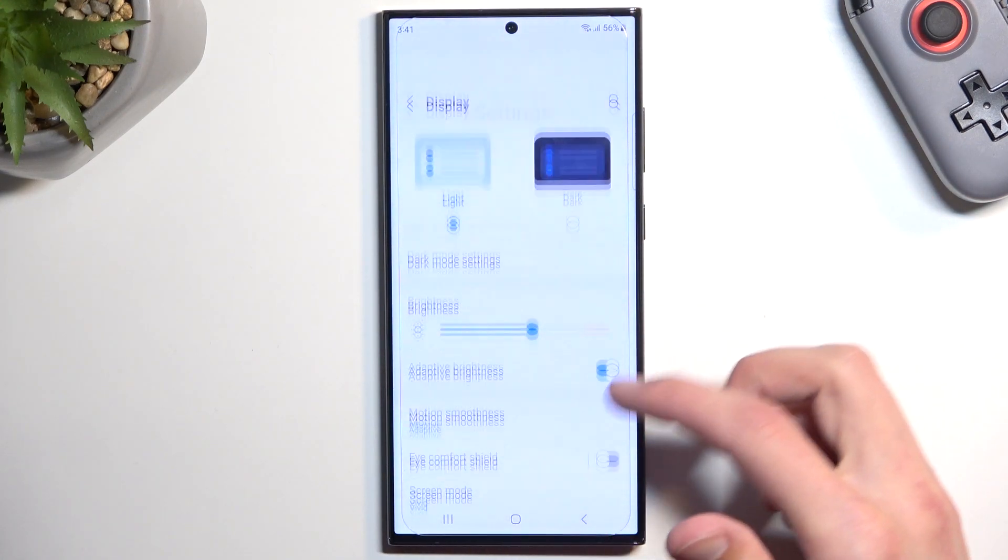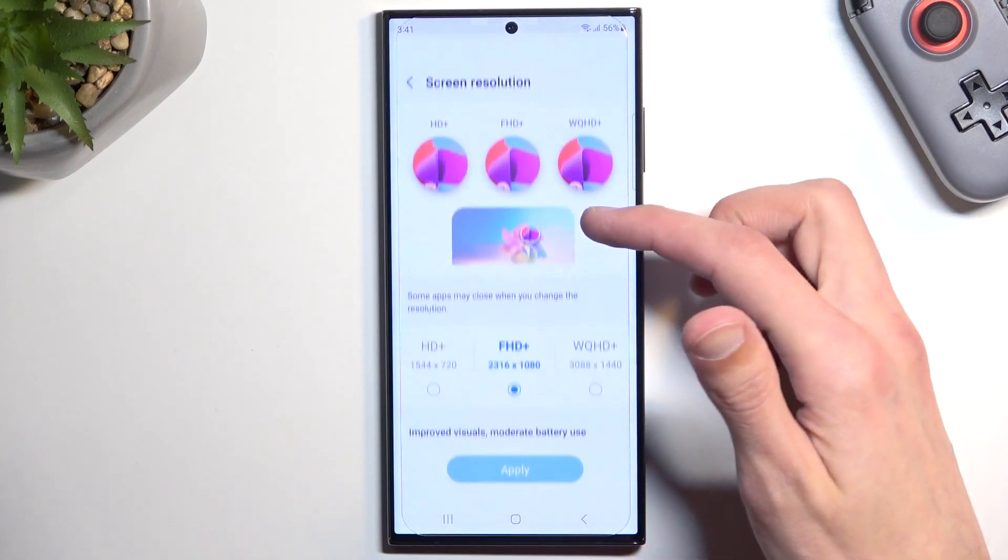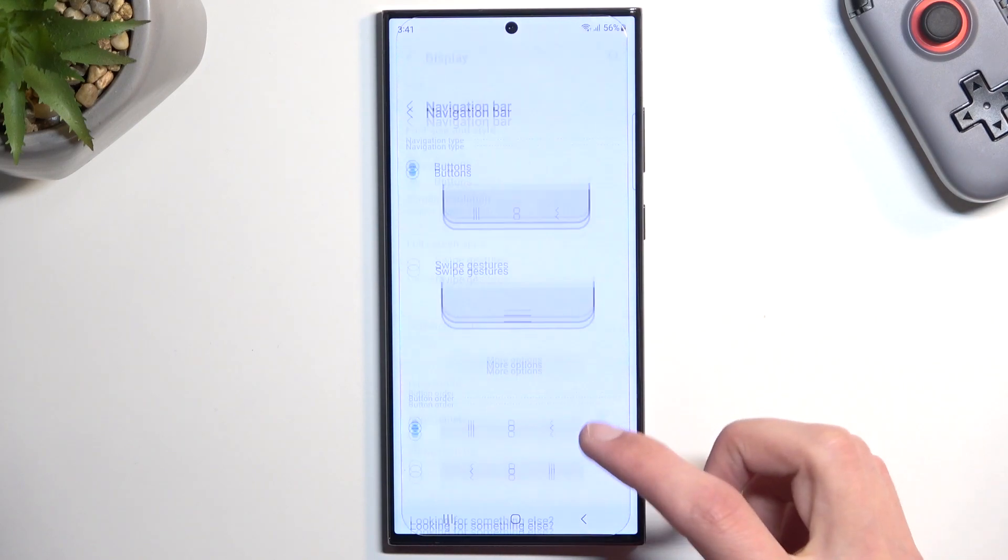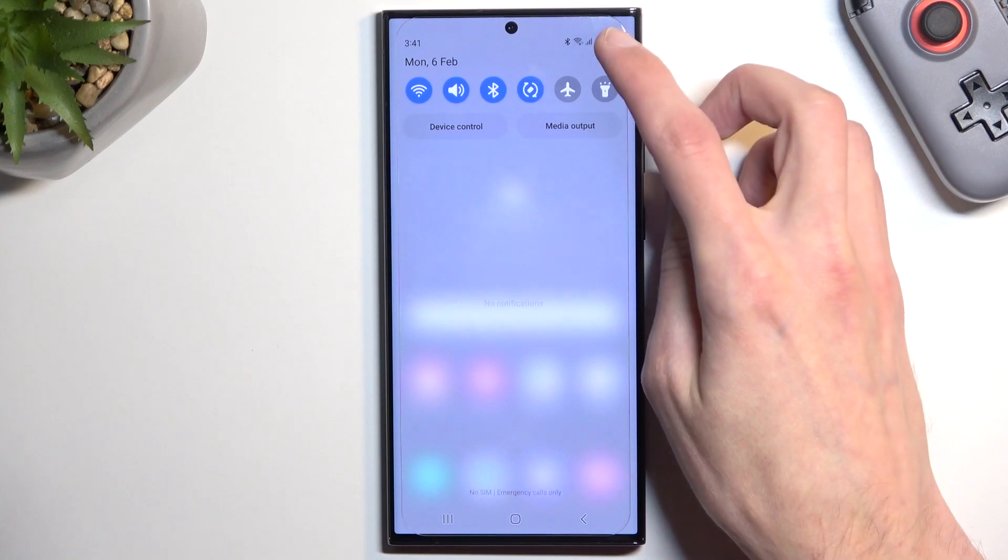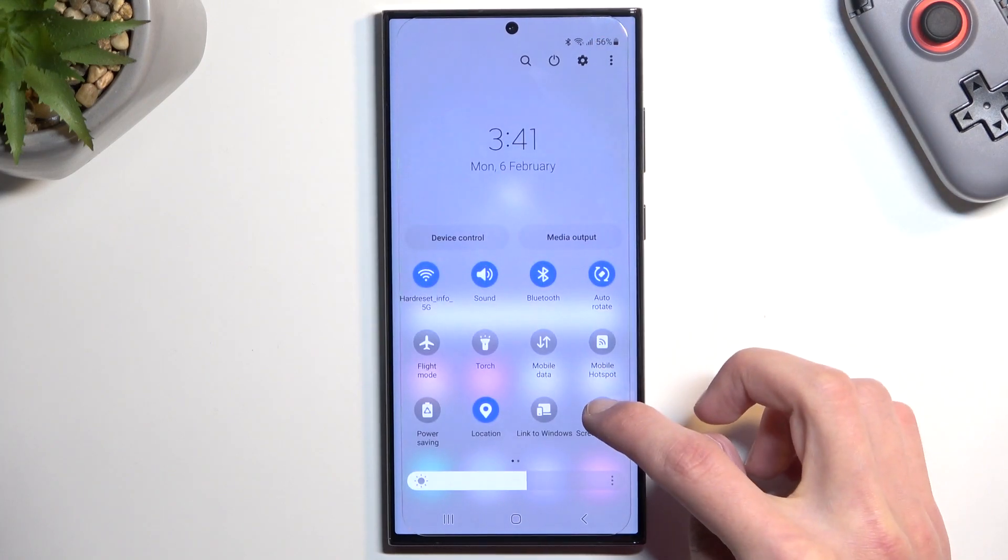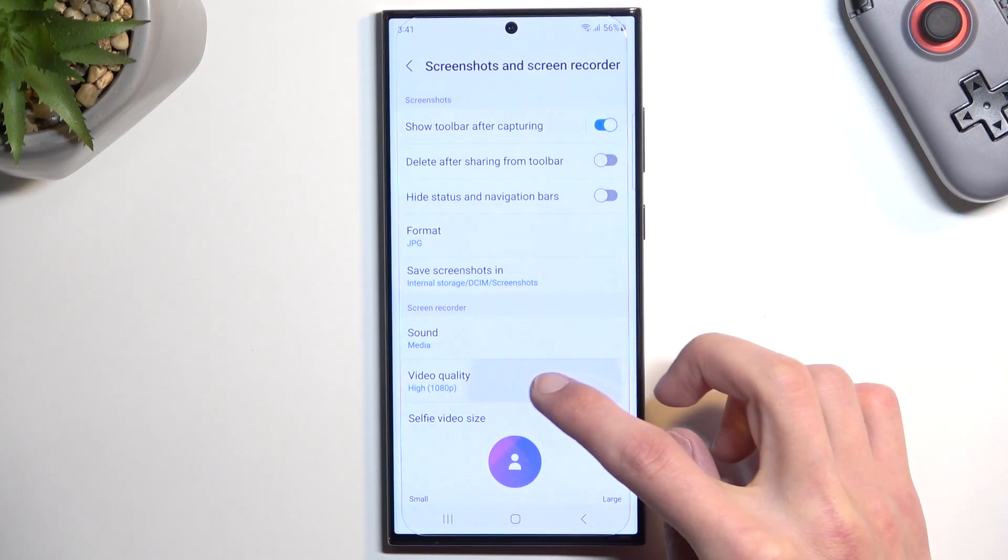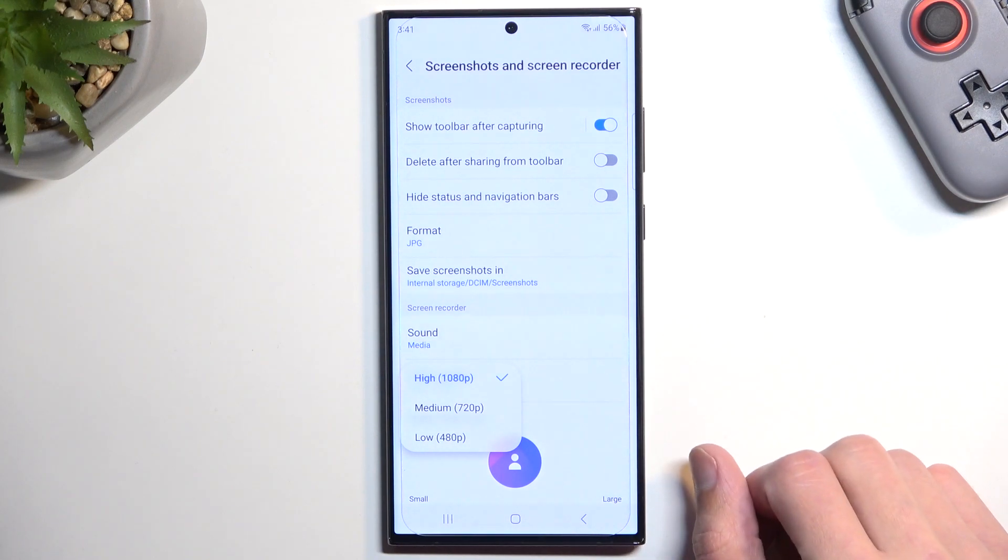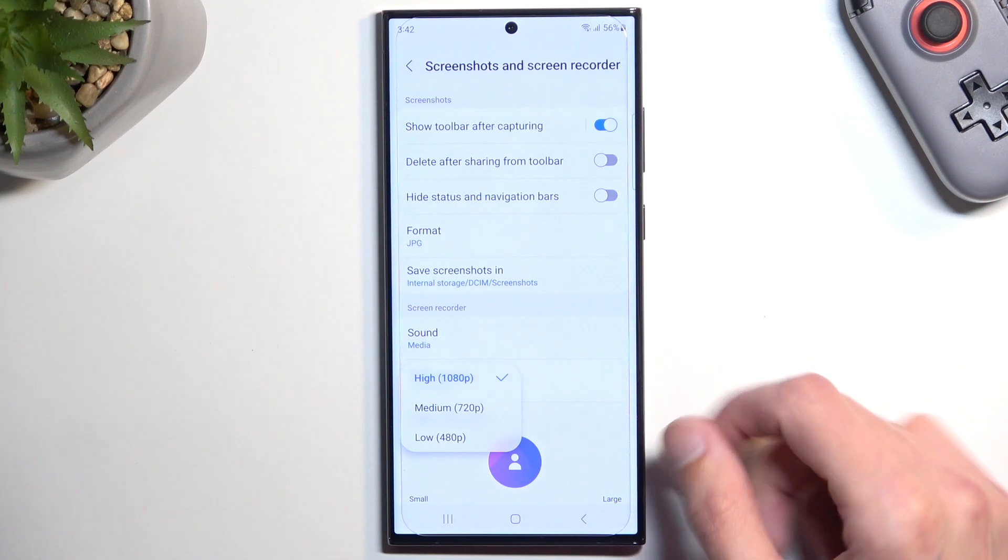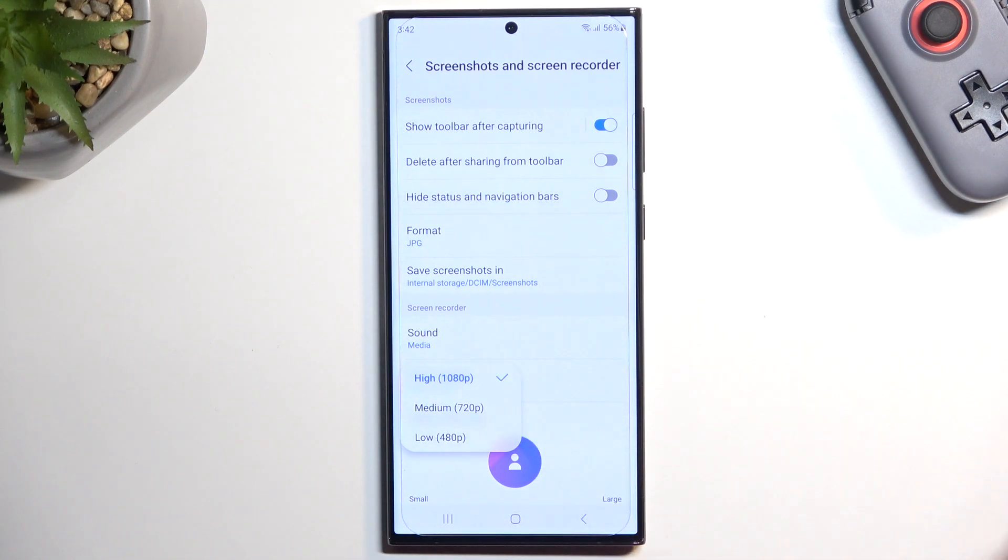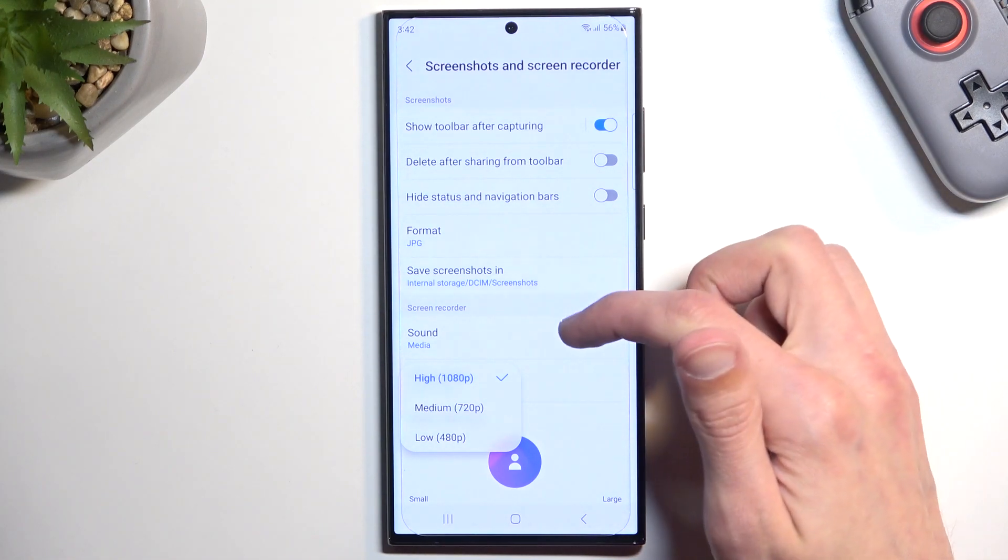So if I go into settings right here, change it to be 1440p, let's apply it. So it doesn't change anything. Even if you're running it at 1440p on your screen, it will still record the video at max resolution of 1080p, which is a little bit of a shame considering this is a flagship device.